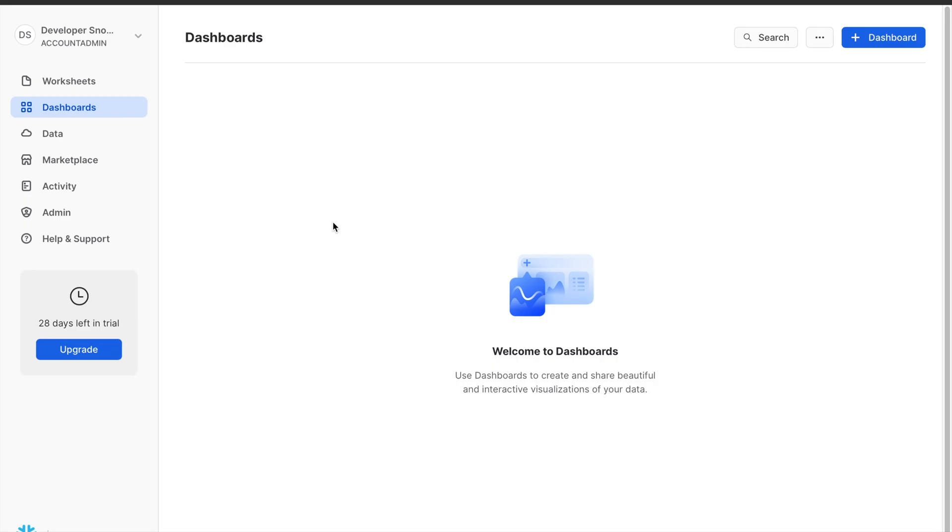Upon logging into your Snowflake account, you'll be greeted with a user-friendly interface designed for ease of use and efficiency. Here's an overview of the key elements of the Snowflake user interface.